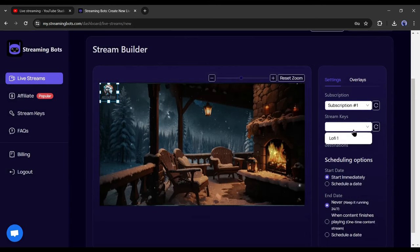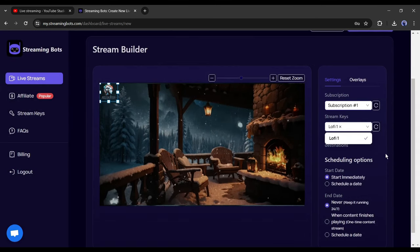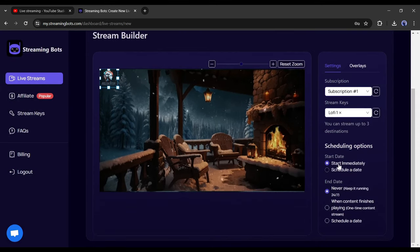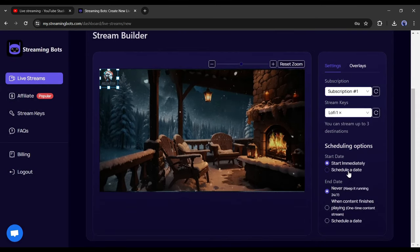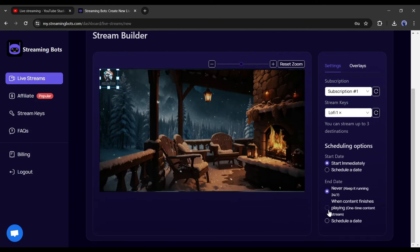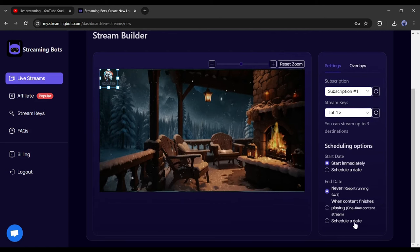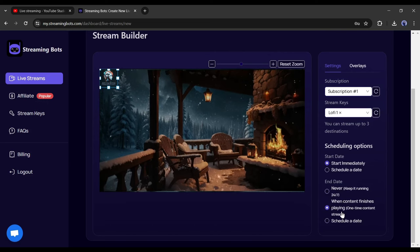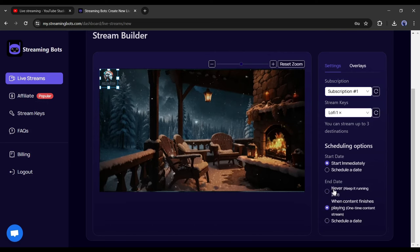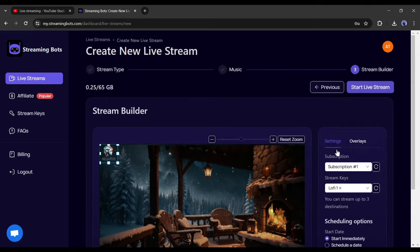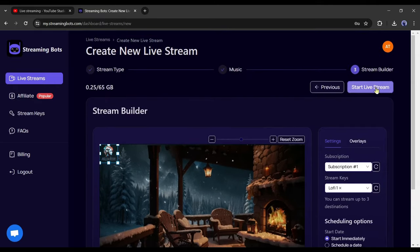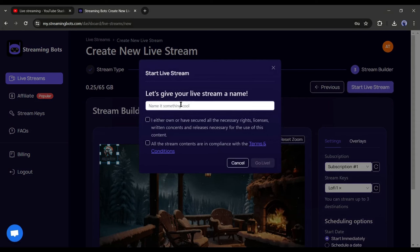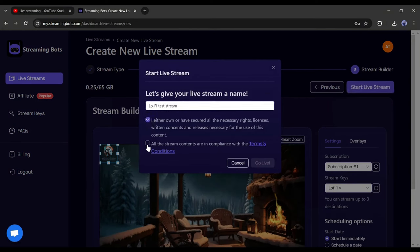After adding the streaming key come to the scheduling options. First, the start date, I will select start now. After that, in the end setting, you can select between never, keep it running 24/7, one time content stream, or schedule a date. For the tutorial purpose, I will go with the one time content stream. After all is set, scroll up and then hit the start live stream button from here. After that, give a name to your stream and agree with the terms and conditions. After all of this, hit the go live button.